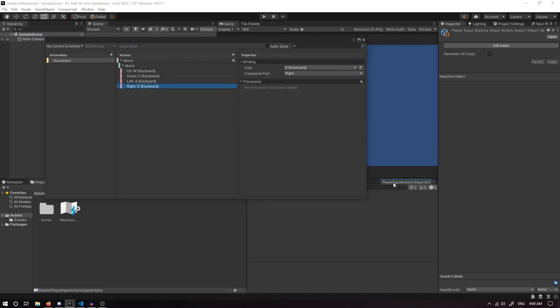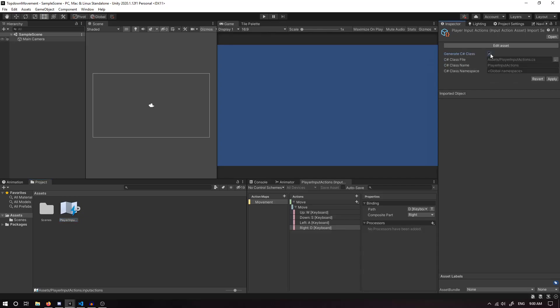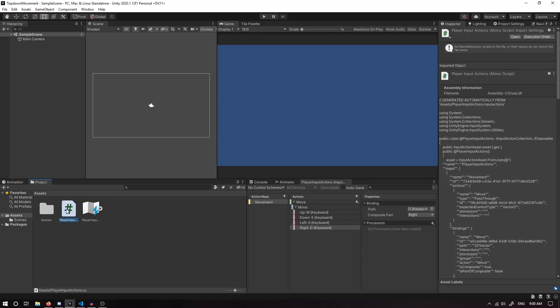Once we've saved the asset, if we go into our Assets and click on our Player Input Actions, on the Inspector we can generate our C# class. We can also change what sort of C# file we want to call it, so Player Input Actions is fine. Class name can be Player Input Actions. We can just click Apply, and this will generate our C# class. As you can see, we've now got an automatically generated Input Actions script.